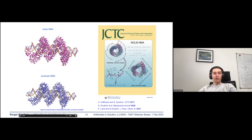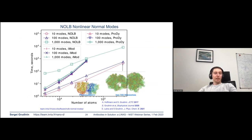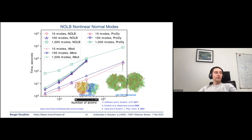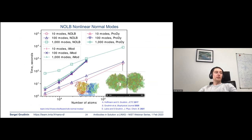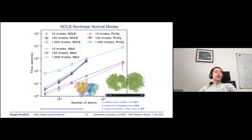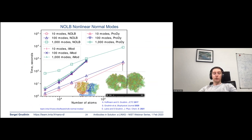Our method is also very CPU and memory efficient — we can simulate very large structures at nearly interactive rates. For example, we can simulate the largest ribosome complex I could find in the protein data bank, and the simulation took about 10 minutes on a personal laptop.